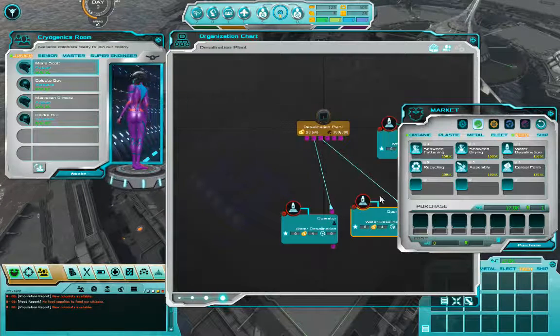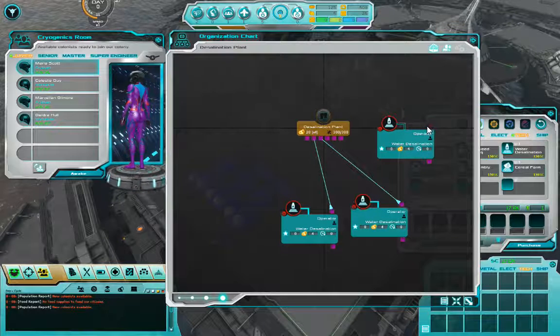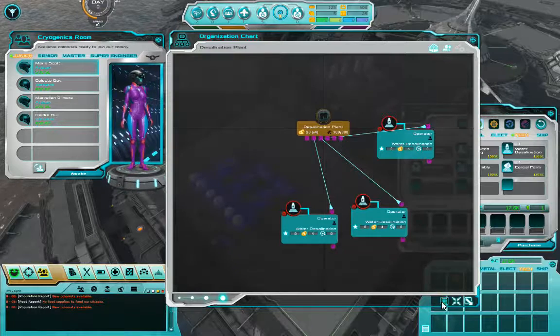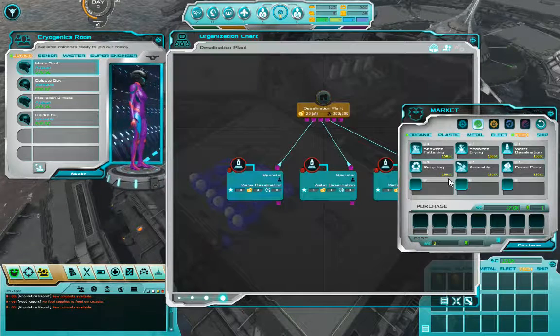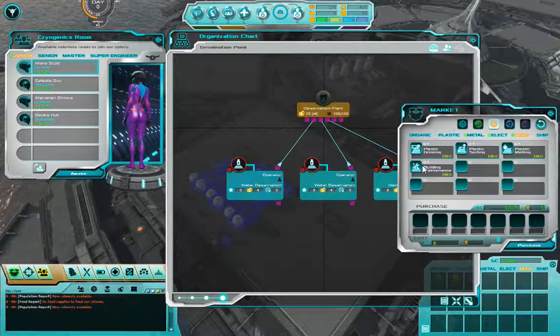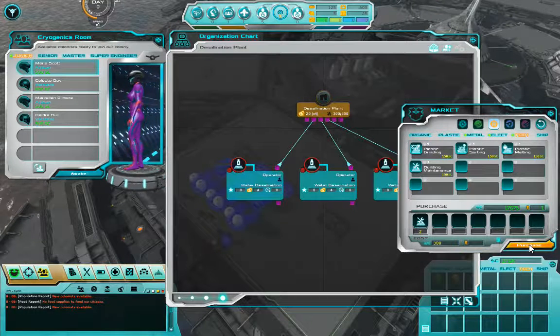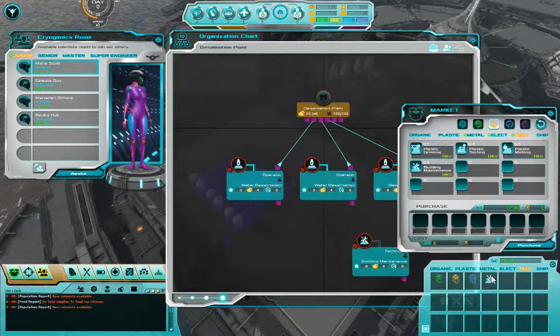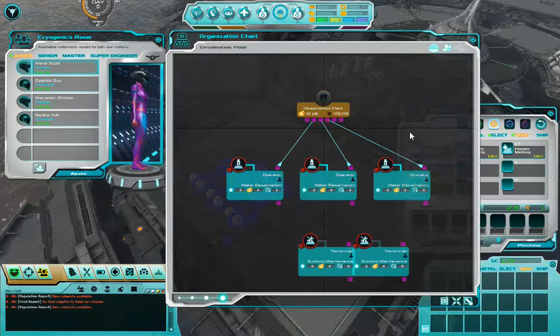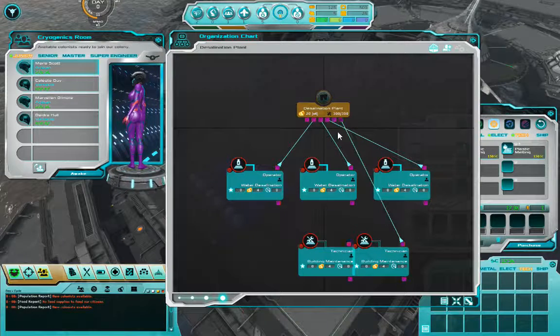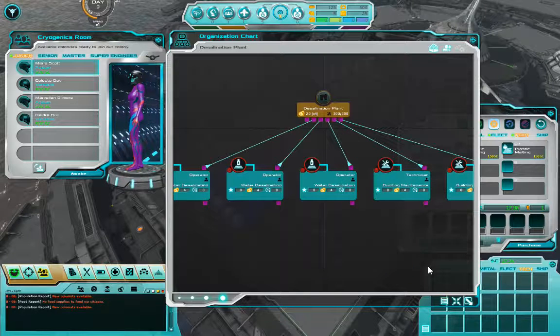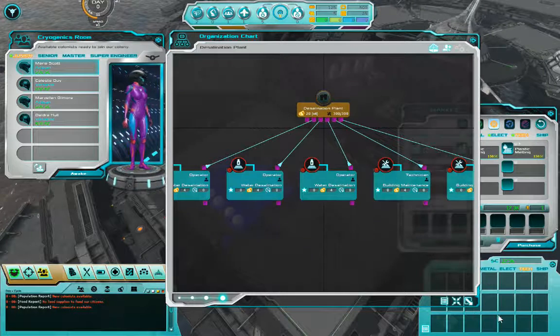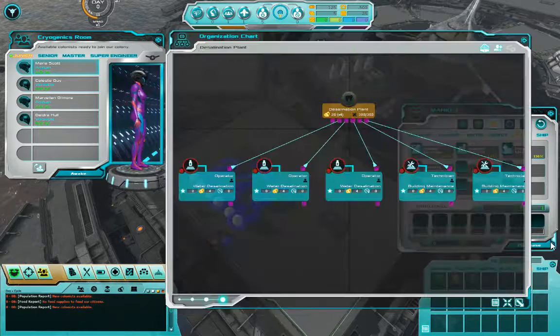There we go. And we need one more water distillation. Water distillation. Operators up the wazoo. Building maintenance. Building maintenance. Let's see. Recycling, hostel, building maintenance. So let's see. Operator, operator, operator, technician. And we will also need directors. So I think we're good. We're starting off good. Just got to figure out.